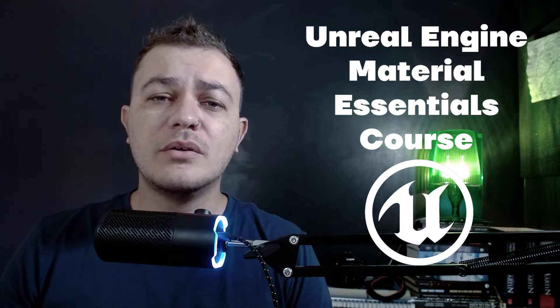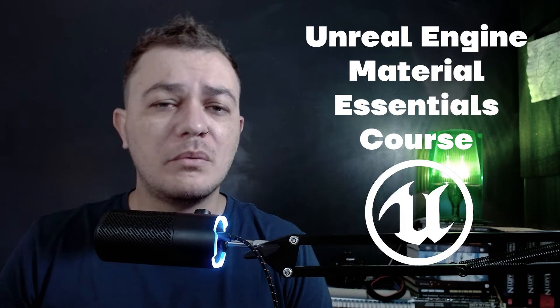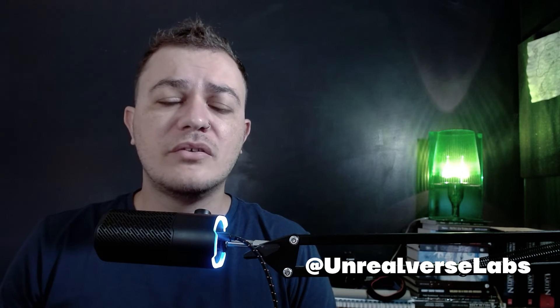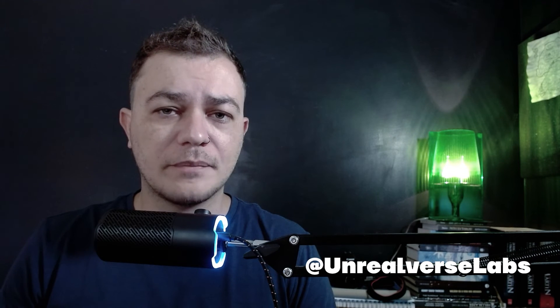I also have a YouTube channel, Unrealuverse Labs, where I provide CGI and game-related content for free.